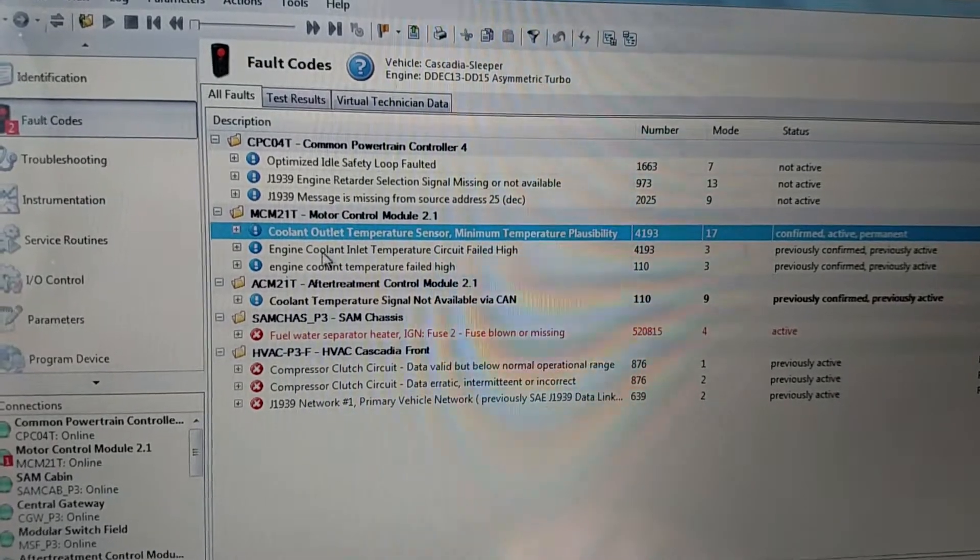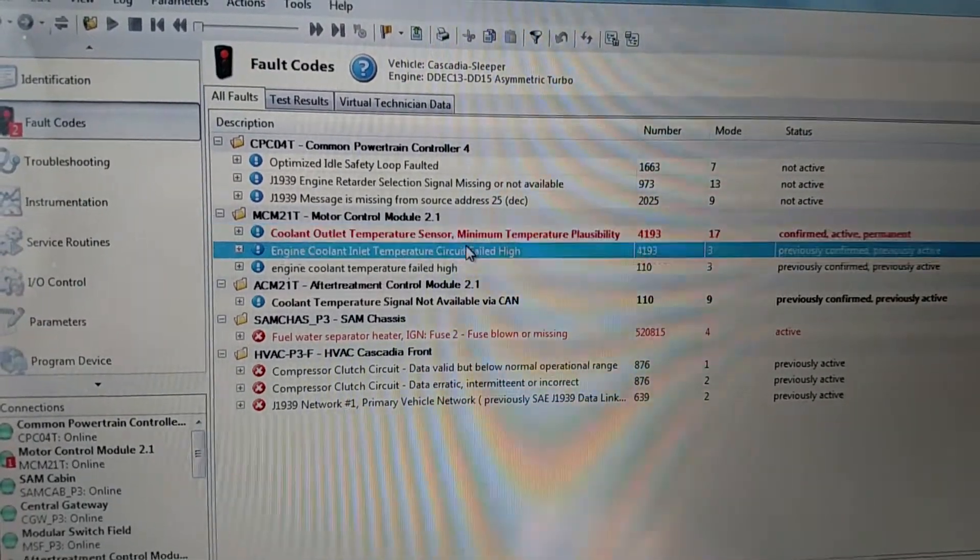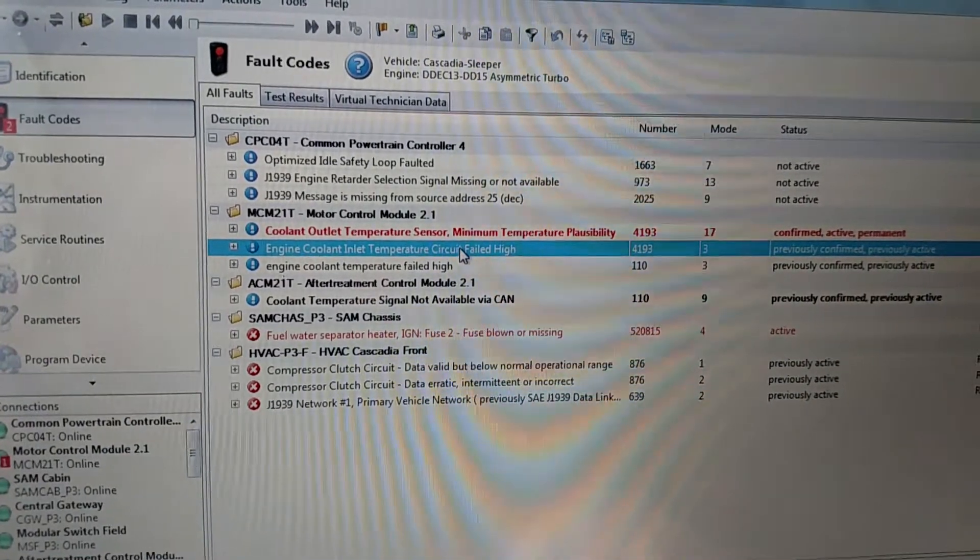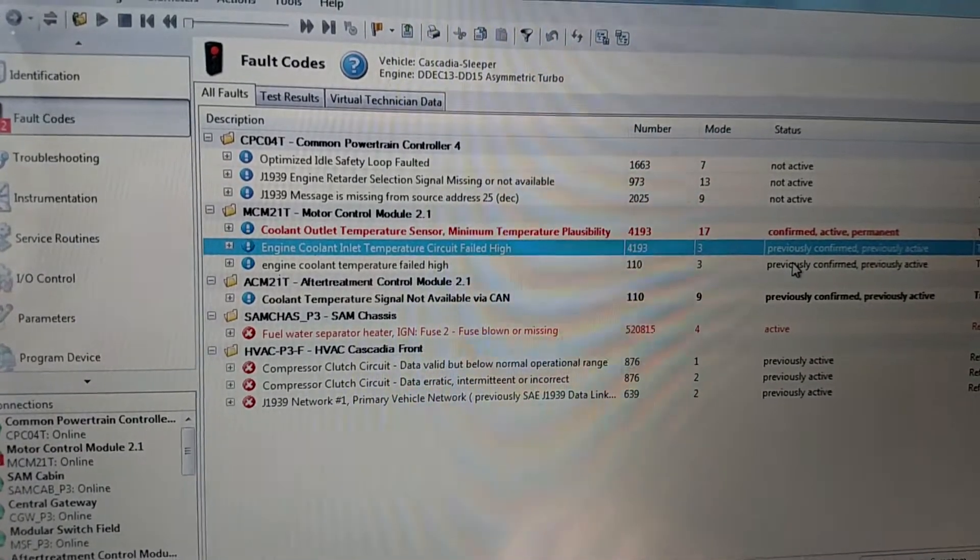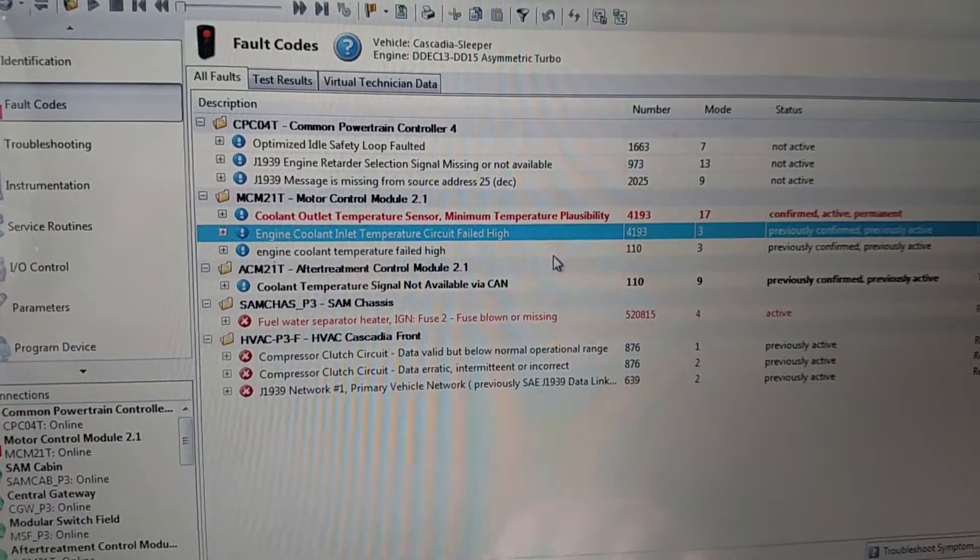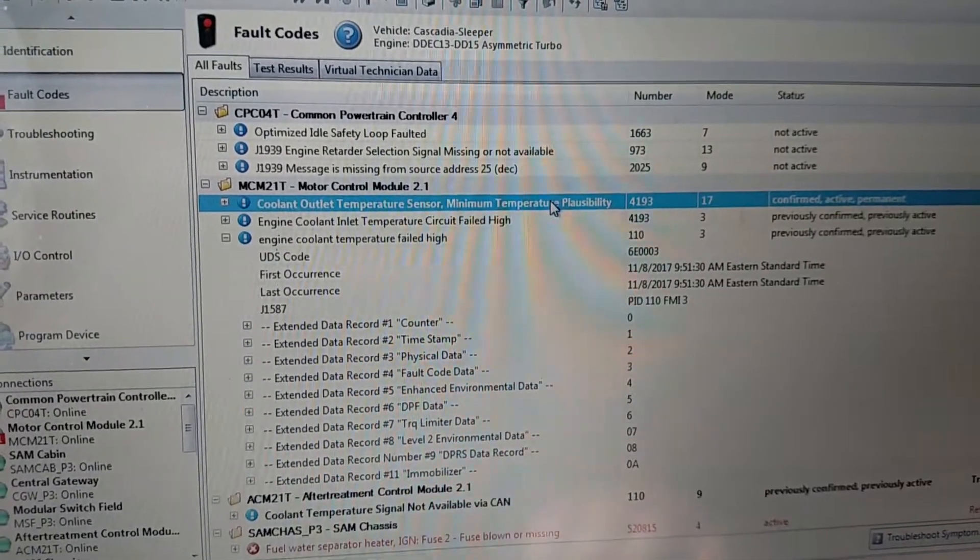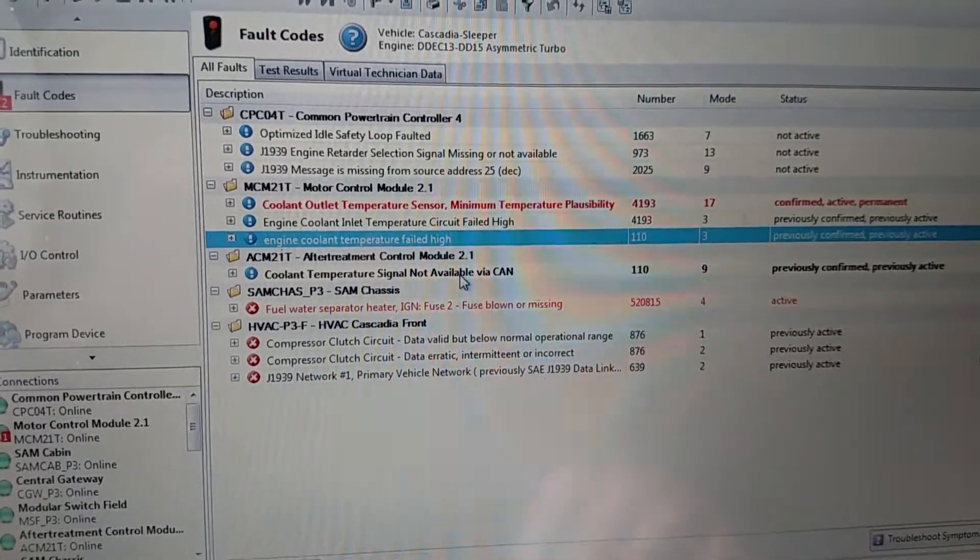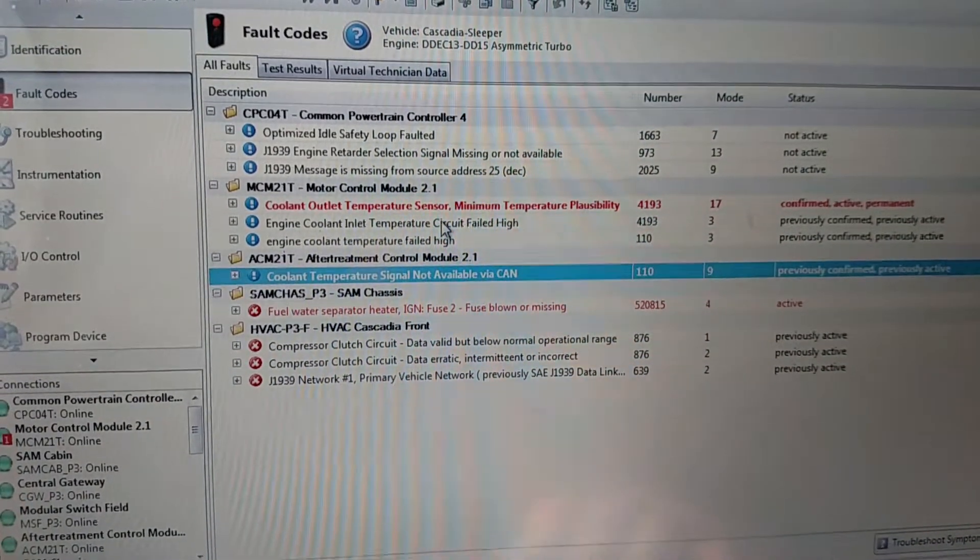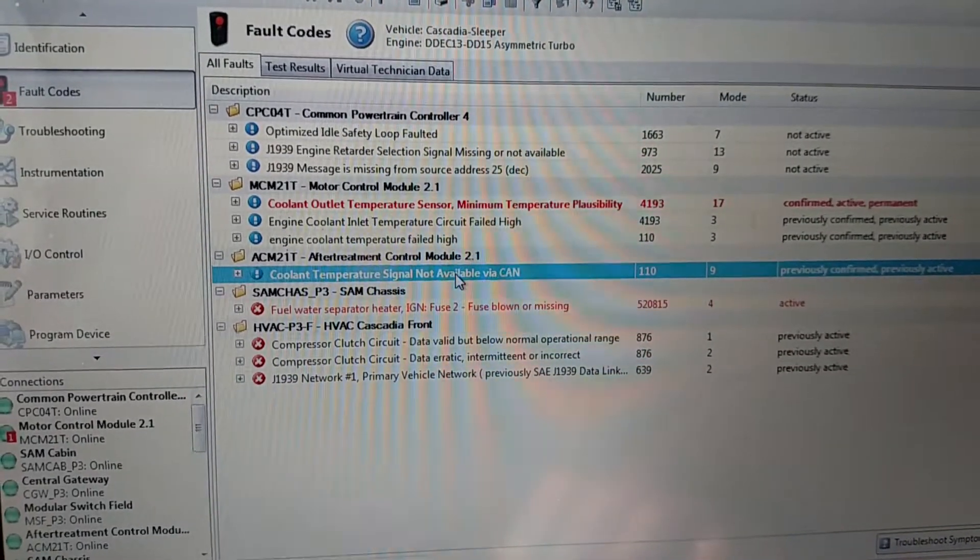If I'm reading this fault code, engine coolant inlet temperature circuit failed high, that would mean to me that the sensor was just unplugged. And it's not active, it's previously confirmed. The same way with this. That would correlate with this one up here. Them two would correlate together. And then this also would verify that this one, this fault code here, engine coolant inlet temperature circuit failed high.